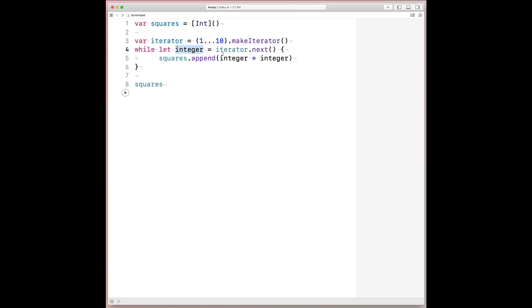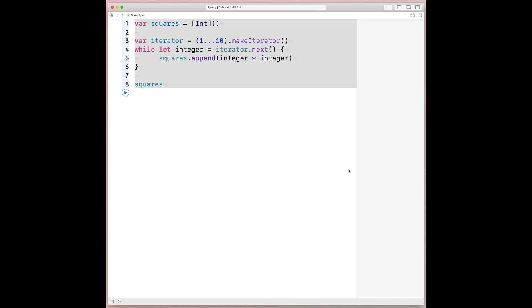Sequence.makeIterator and iteratorProtocol.next are going to be our pals in this derivation. The former is a method from void to a conformee of the iterator protocol. And the latter takes on a void to optional element shape. Spelling out the iterator protocol helps clarify things. The protocol itself clocks into under 10 lines, even with Apple's comments.